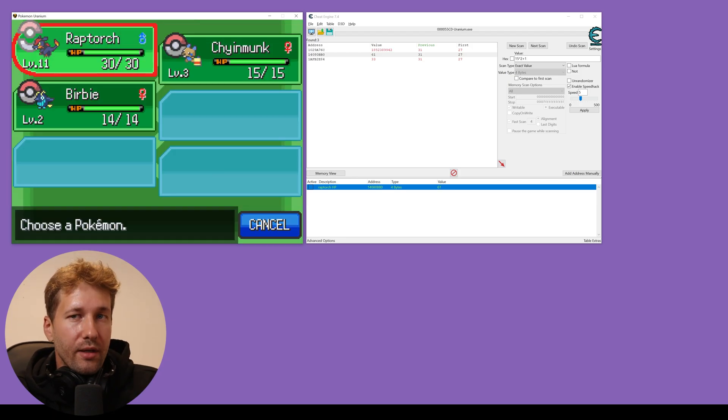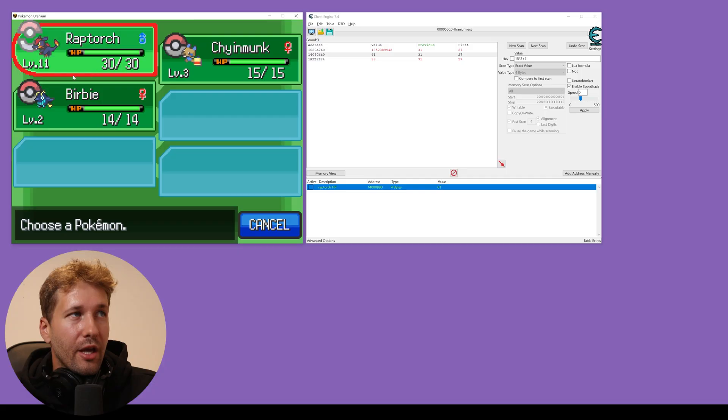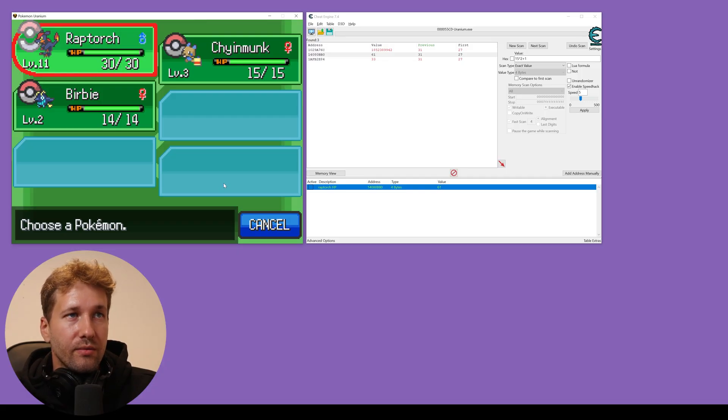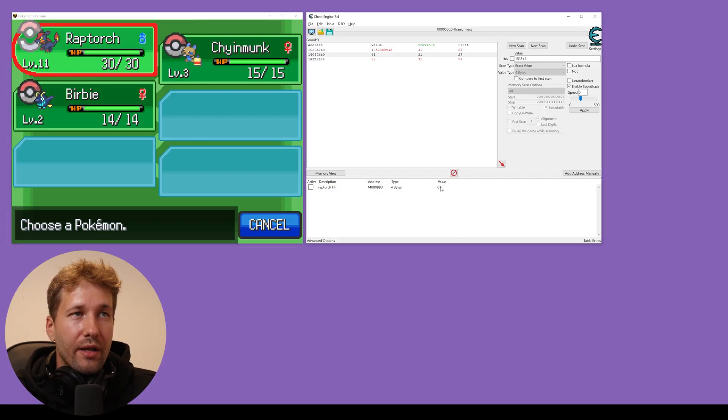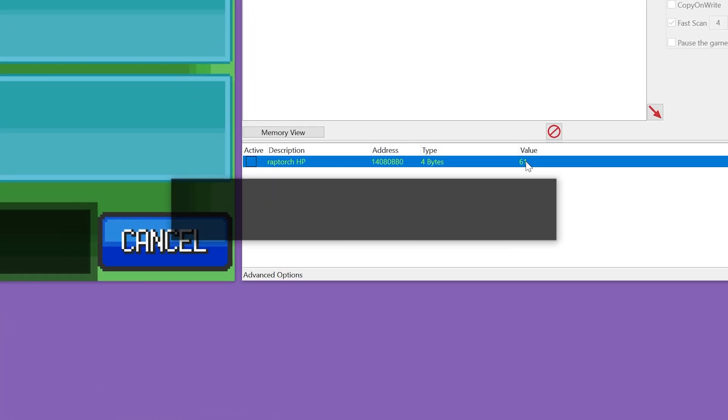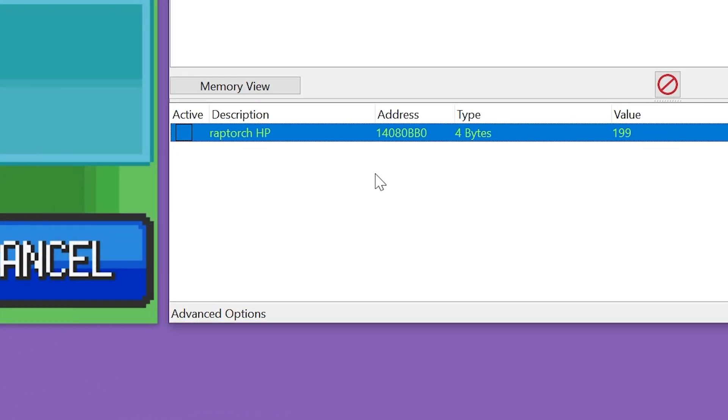One thing to note is that every time you leave the battle, the HP gets adjusted. So an easy way to get around that is to change the value to what we want it to be. So 99 times 2 plus 1 and then we're going to click this checkbox which is going to freeze that value.